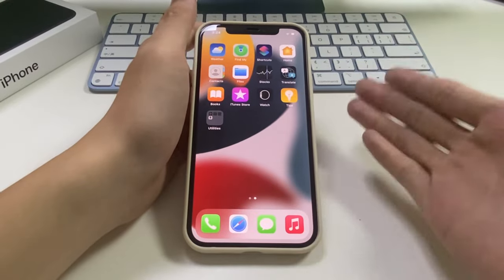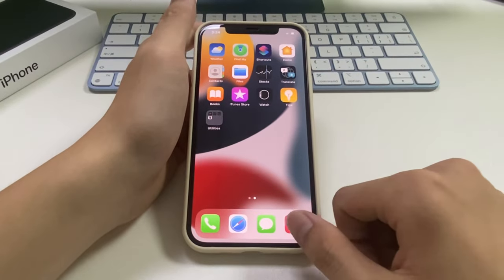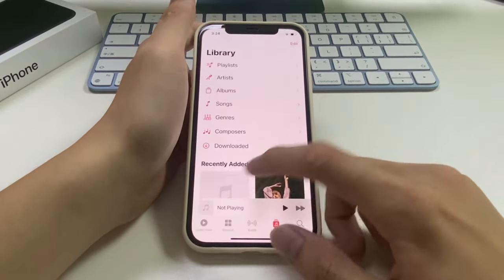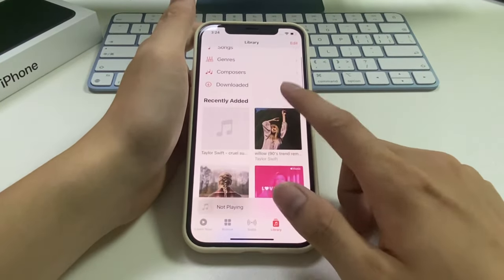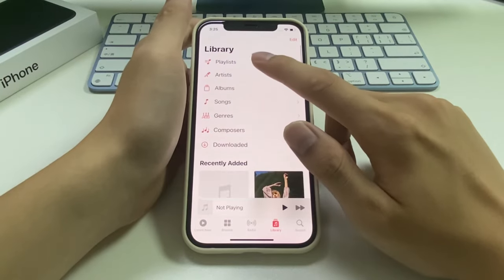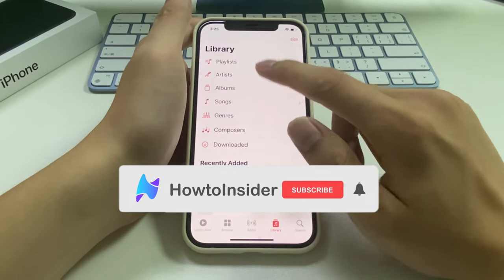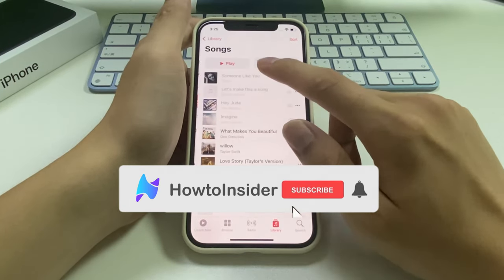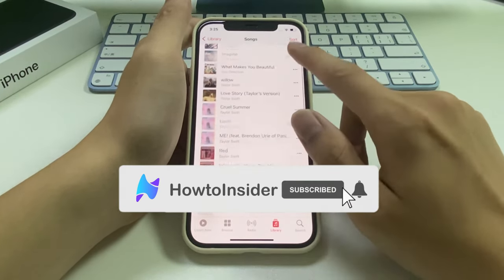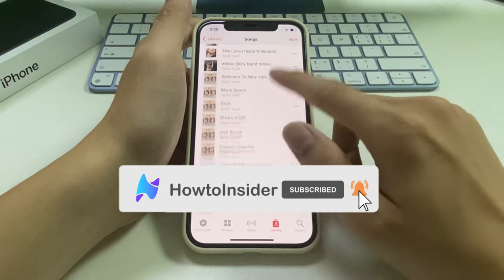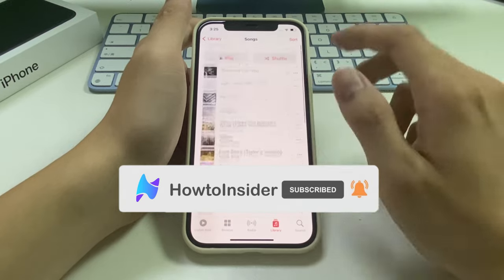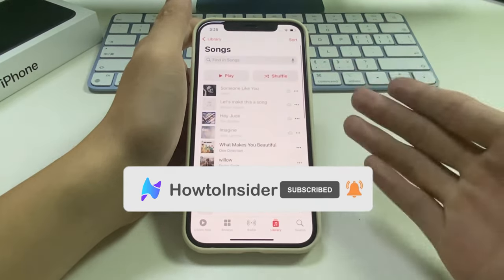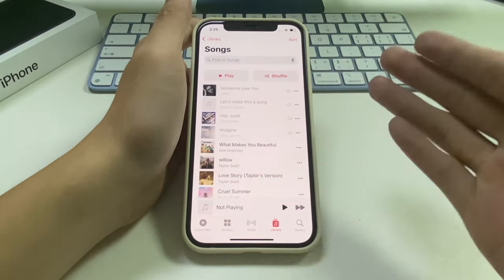That's all for how to transfer music from iPhone to Mac. Thank you so much for watching. If you think this video is helpful, please give us a thumbs up. For more tutorials, you can subscribe to the channel. See you next time!